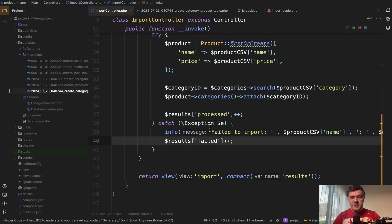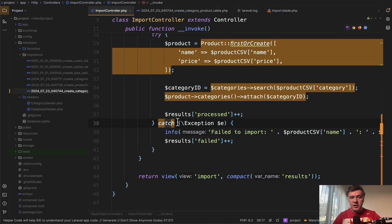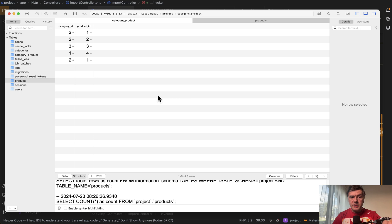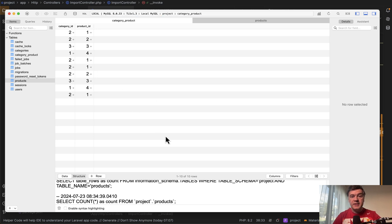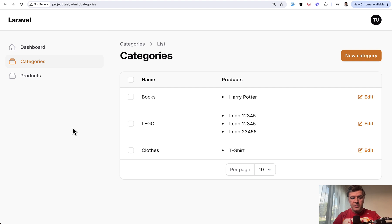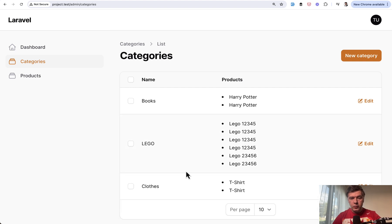So there was no exception here for any of those records, although we do have already those five records in the database. So now if I refresh this table again, we have 10 records and then in the admin panel, it's even worse.